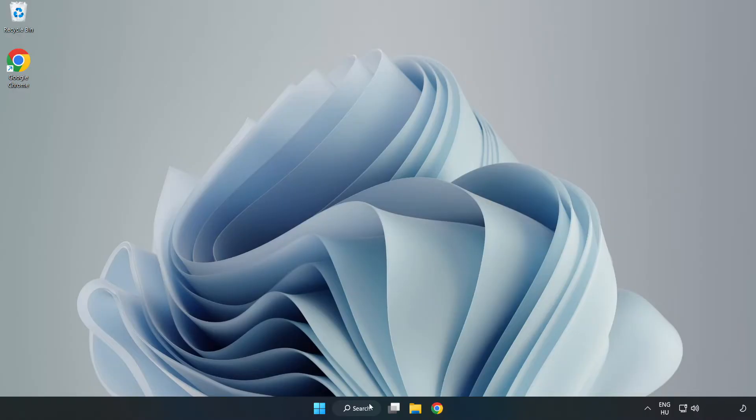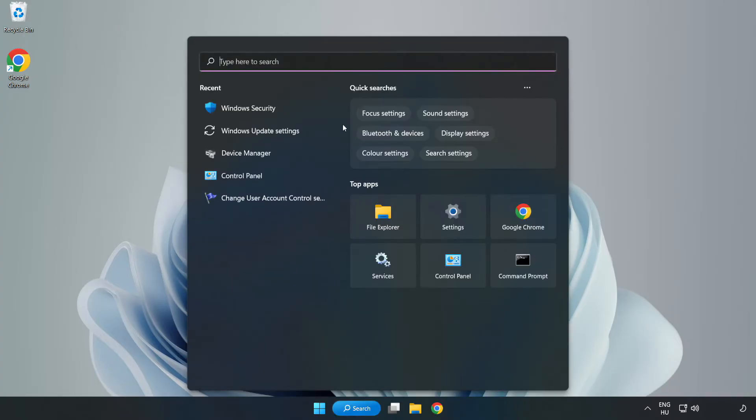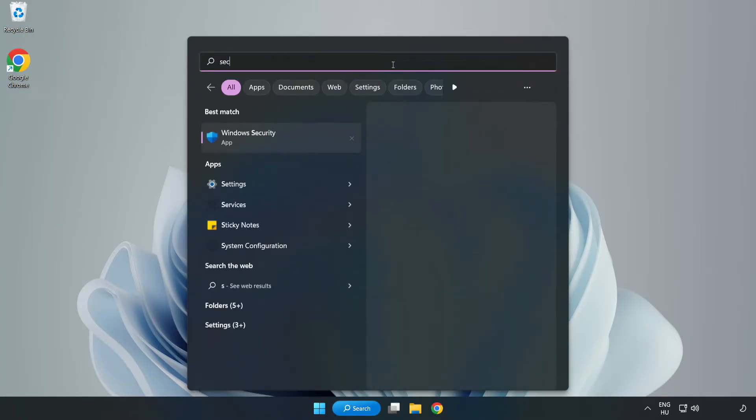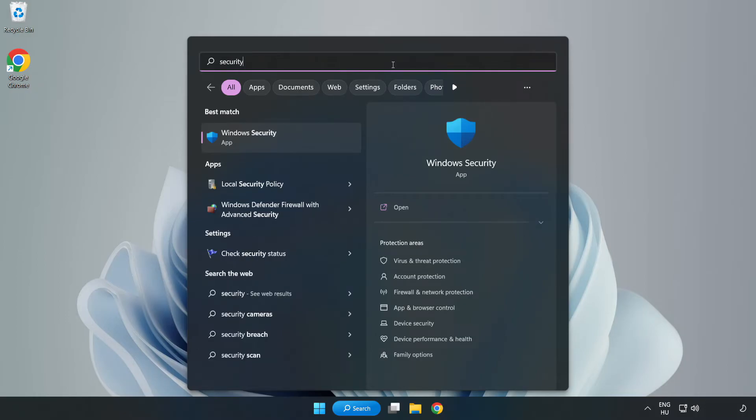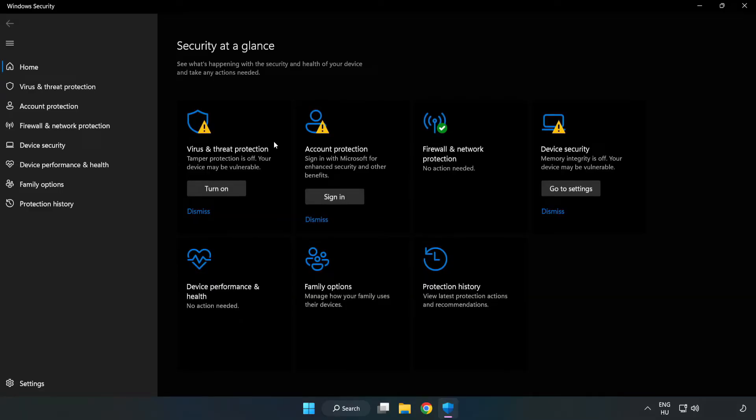If that didn't work, click the search bar and type security. Open Windows Security. Click virus and threat protection.